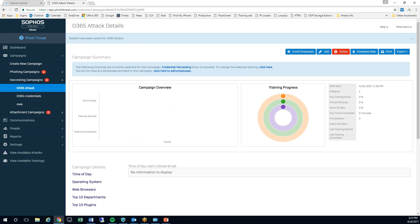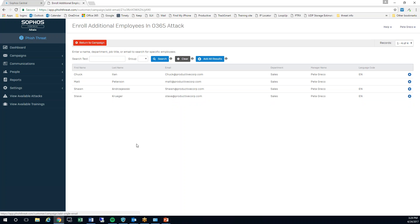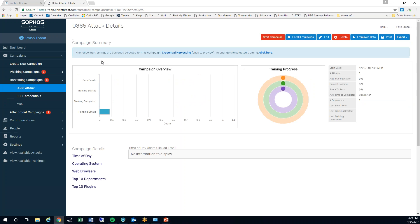Now once I choose complete the attack, I'm not quite done. I'm back at a dashboard but you can see that nothing is going on here. Next I need to enroll my employees, and I'm going to just choose myself. I'll return to the campaign.